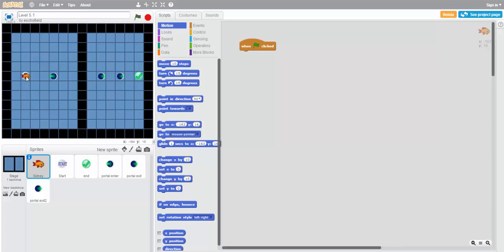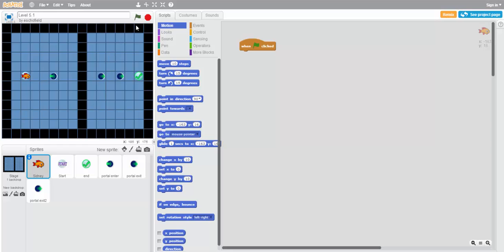Well, since we need Sidney to behave differently when he lands on one of the portal exits versus the other, we'll need to use some sort of conditional statement, some sort of if statement, in order to determine what course of action he should follow once he ends up on the other side of this wall. But if we don't have a color to sense, how do we do that?